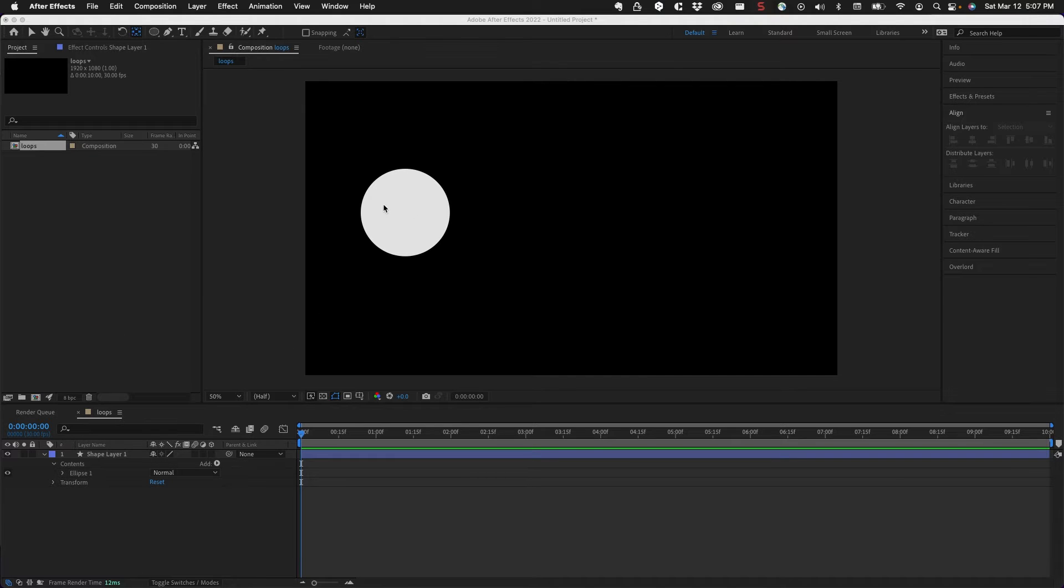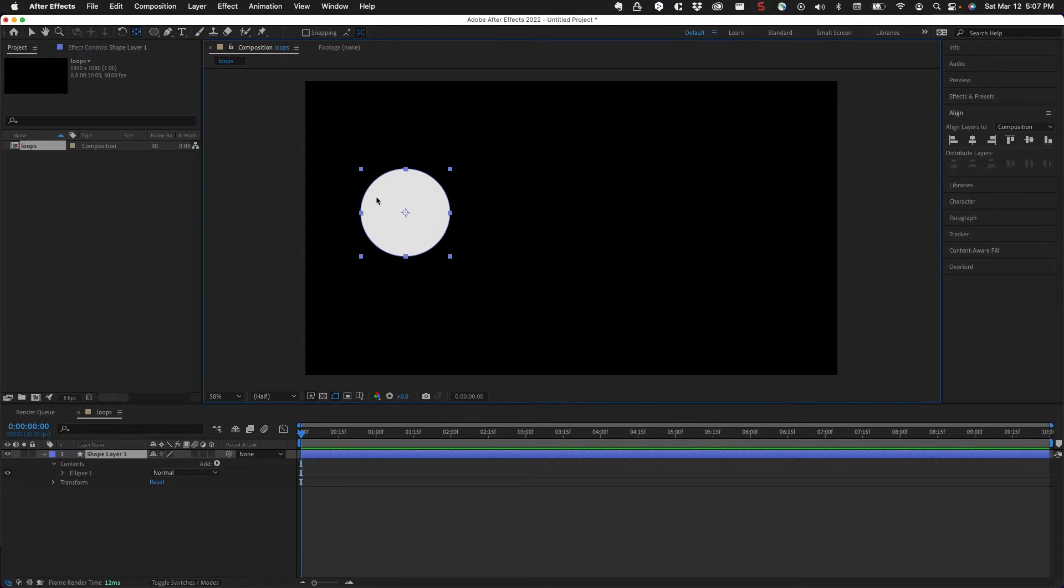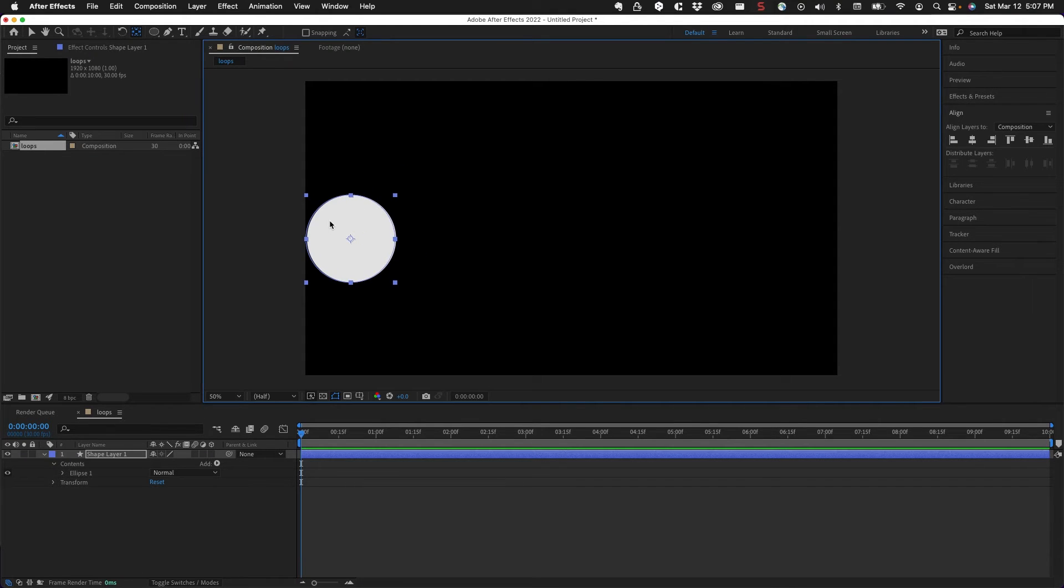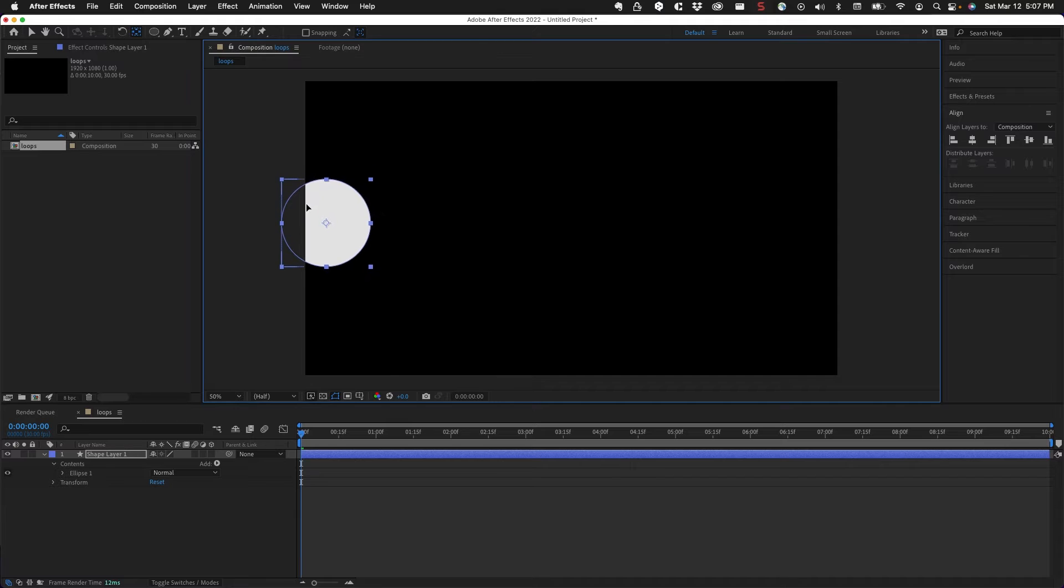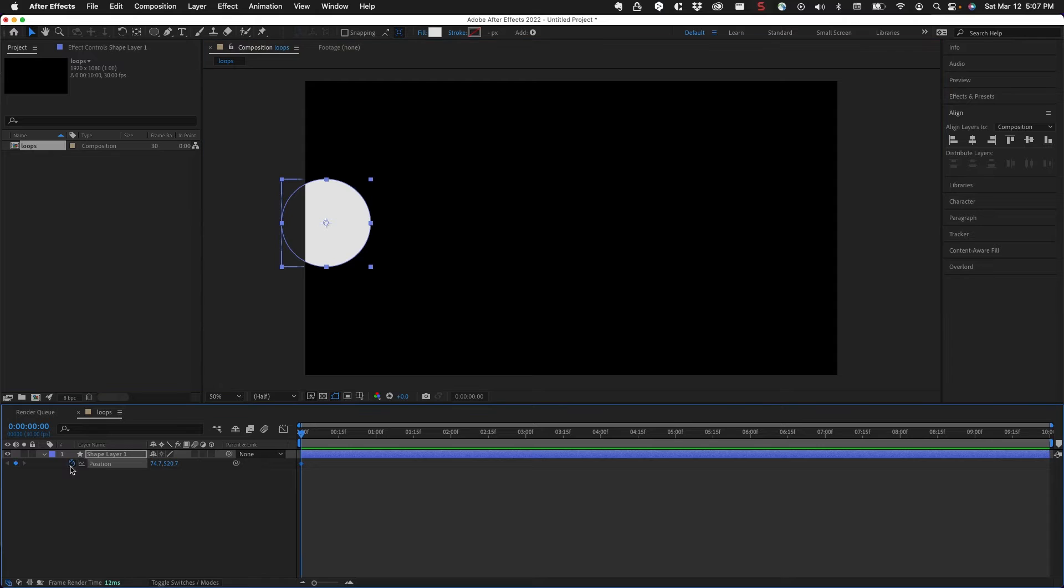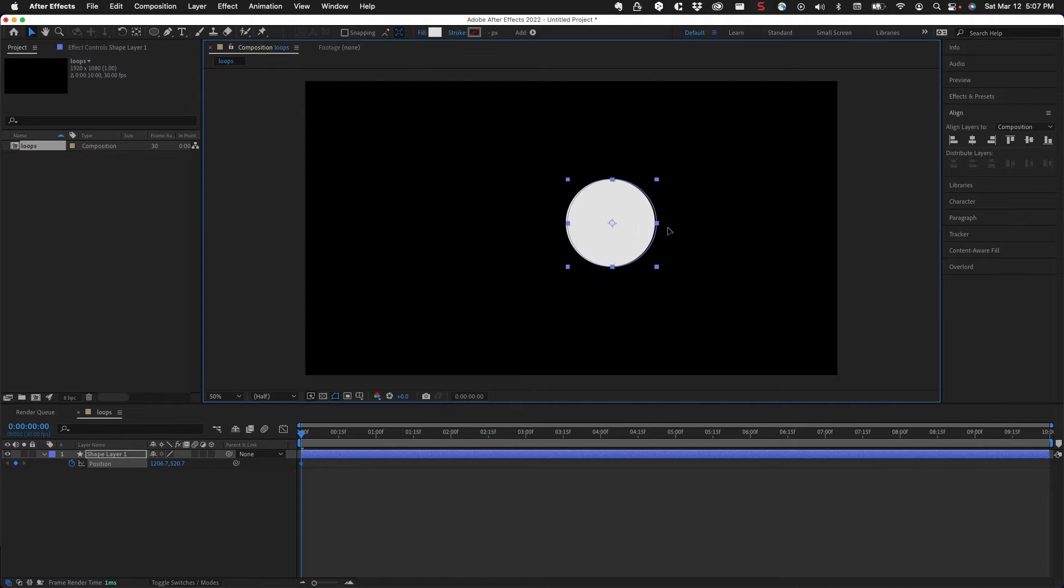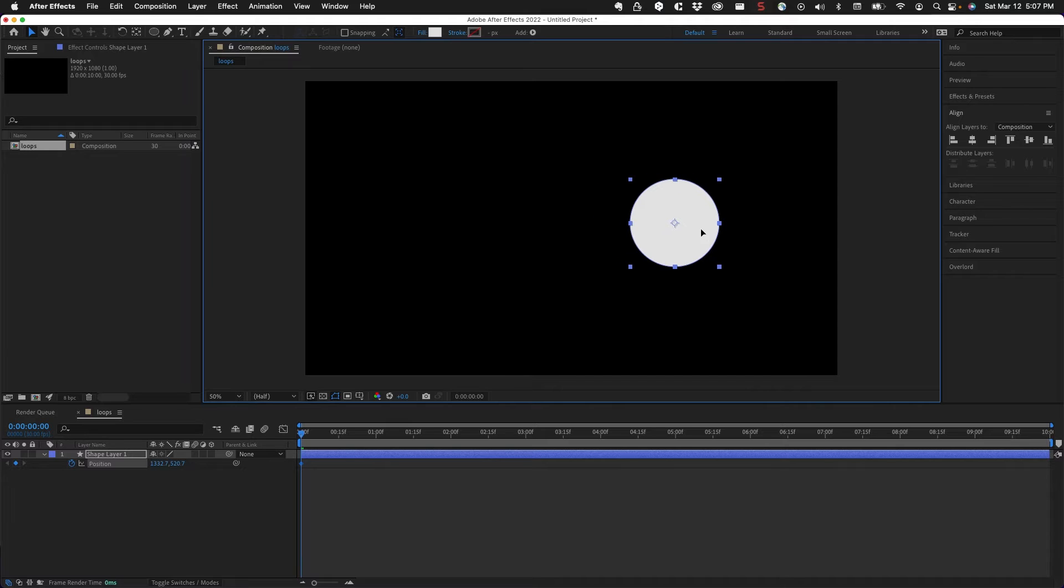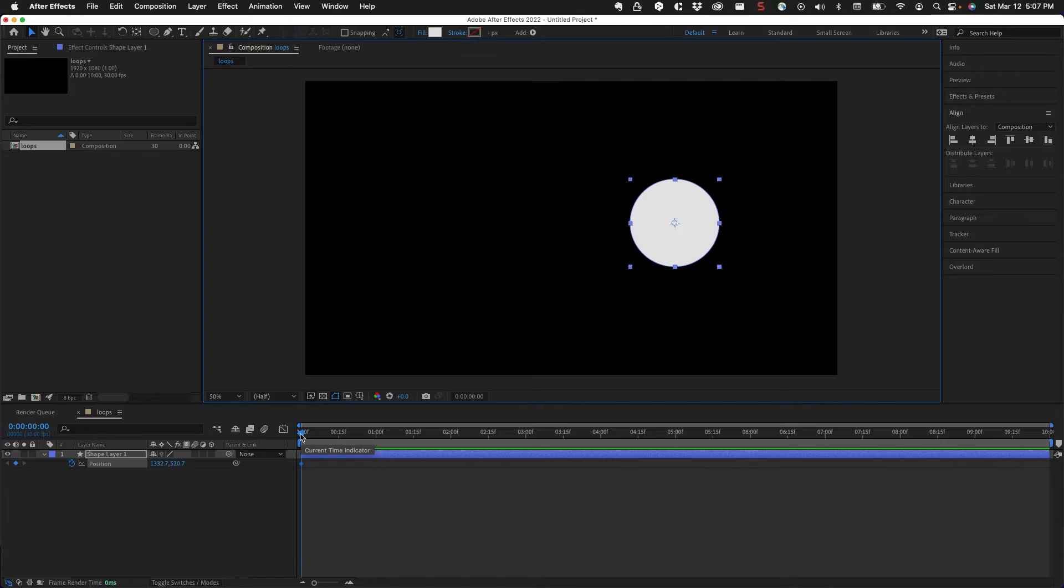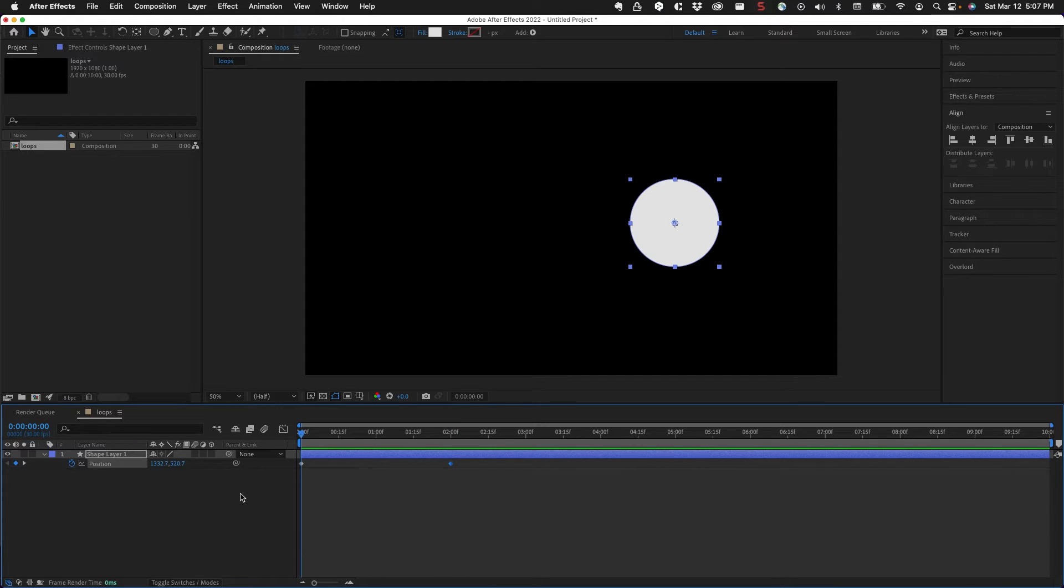First, we need an animation. So I have this circle in this comp, and I'm just going to move it towards the left hand side of my stage here. Then I'll hit the P key on the keyboard, click on the stopwatch for position, and animate it maybe to about here. We'll make this a keyframe, go back to the first frame, and then move this back.